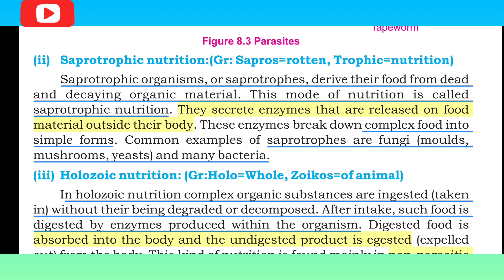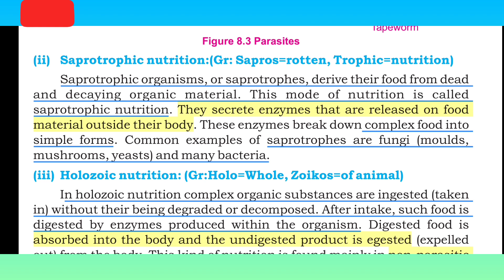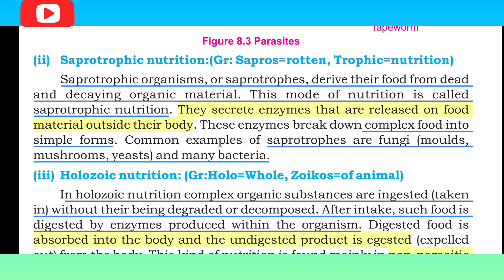Saprophytes secrete enzymes that are released onto food material outside their body. These enzymes break down complex food into simple forms. Common examples of saprophytes are fungi, molds, mushrooms, yeast, and many bacteria.